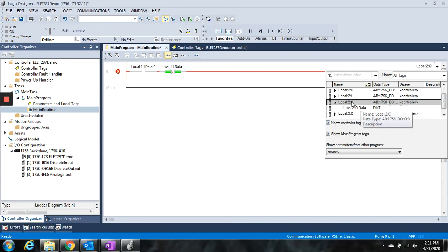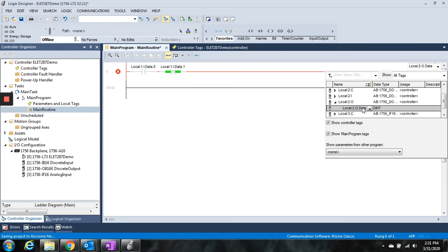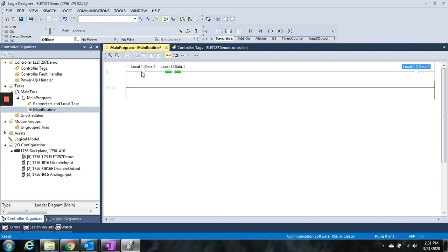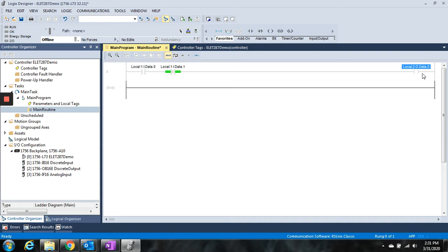So we're going to go local 2:O, and then data, and we'll tie it to the first output. And there we go. We've got a simple ladder logic where my first input on my input card, if that turns on, and then if my second input on the input card, if it is not on, since it's normally closed, then I will turn on my output to the output card.